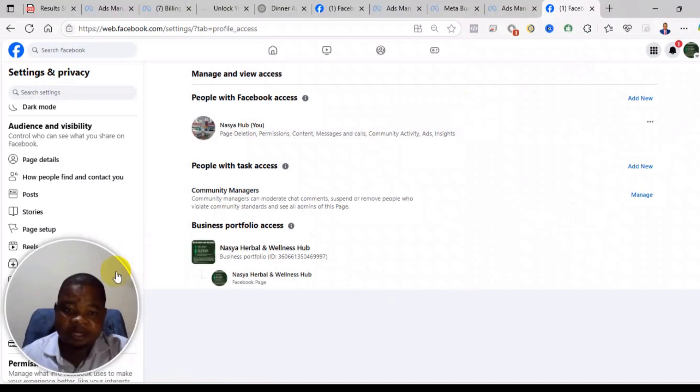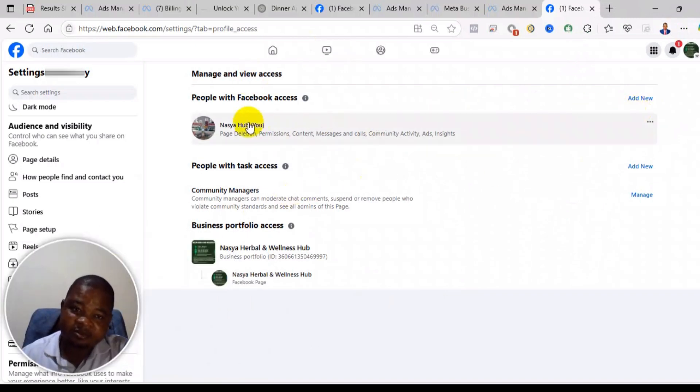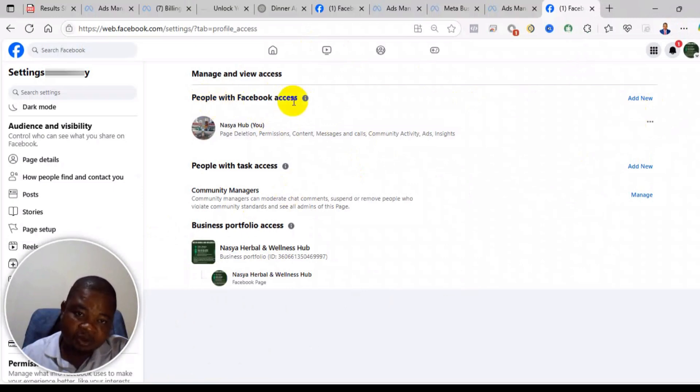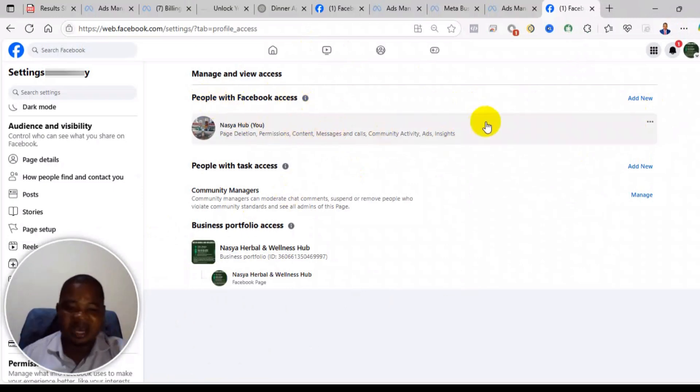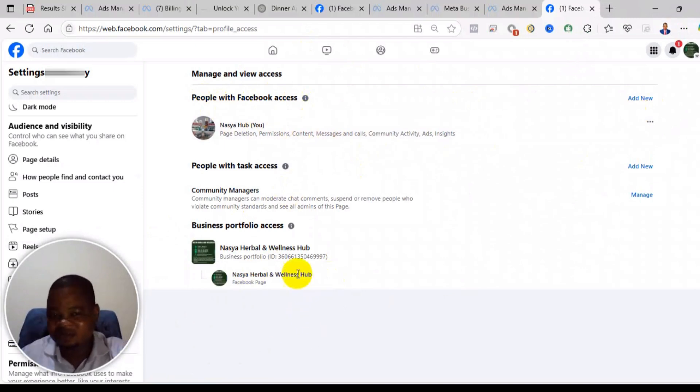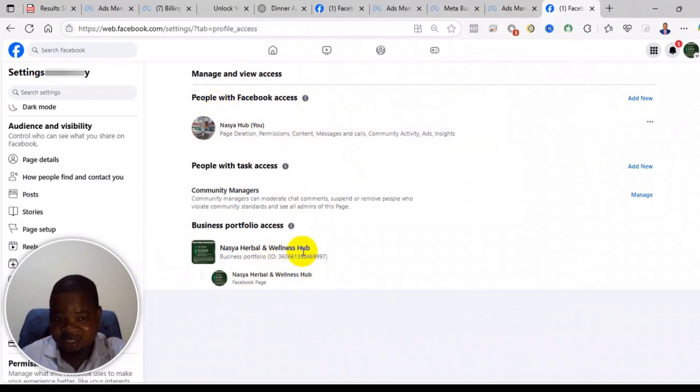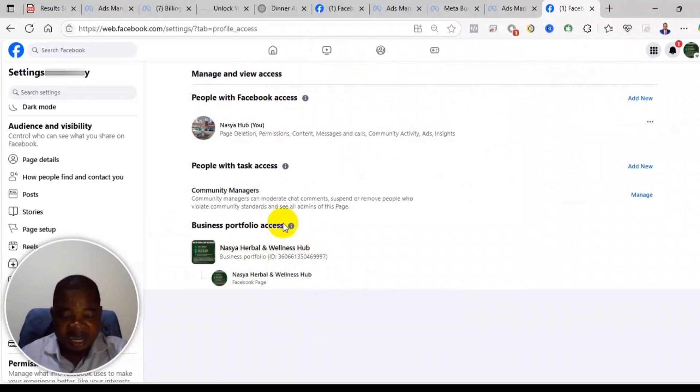Now when you go to page access, you see that under the people with Facebook access is one person, but that does not mean that it's only one person that is an admin of this page. We have a business portfolio access, so what it means is that all those that are in this business portfolio are also automatically administrators of the business page.